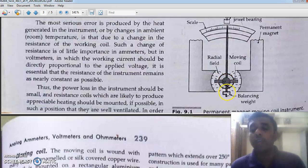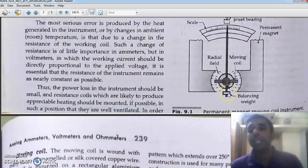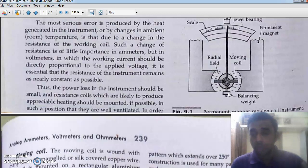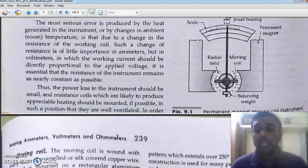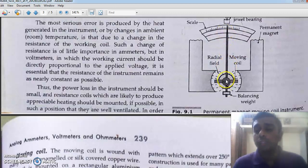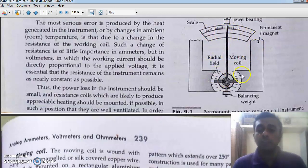We have a balancing weight which is used to maintain the center of gravity along the vertical direction. Here we have the pointer attached to the spindle, which runs over the scale. And this is the permanent magnet, which is of horseshoe type.